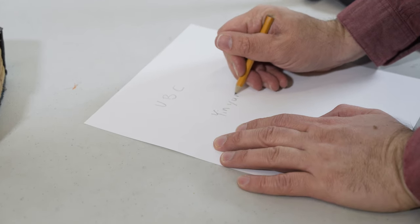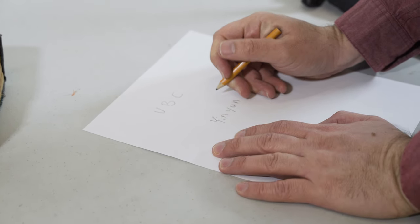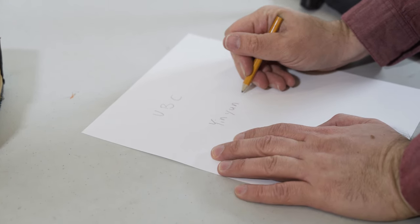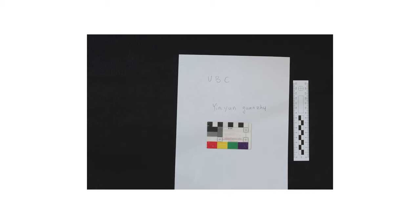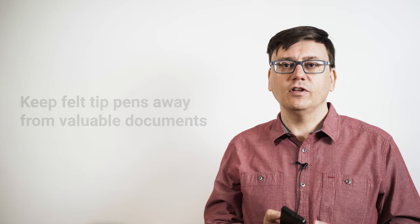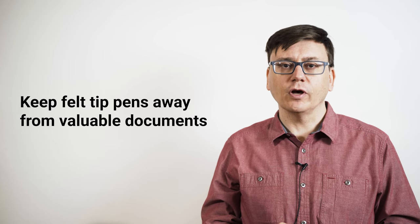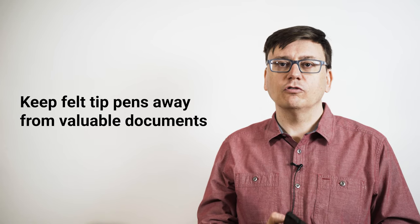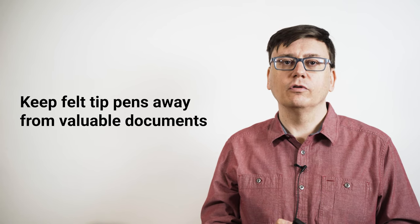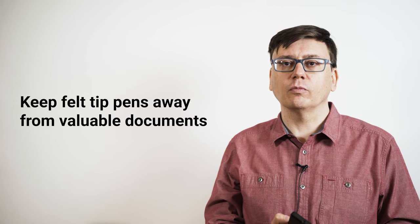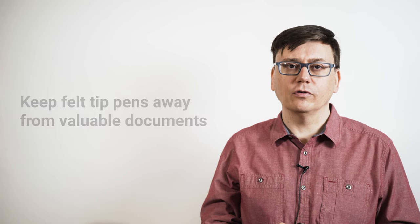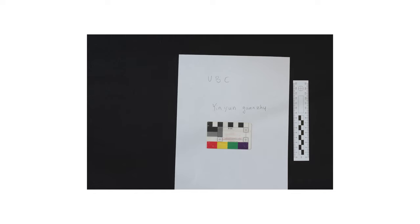It's also useful to have markers for yourself to identify the document. A simple technique is to write the title and other identifying information on a sheet of paper or notebook and take a quick shot of it before photographing the document. This is similar to the whiteboard we use for outdoor photography, but it's best to keep felt tip pens away from valuable documents, so make sure to use pencil to take any notes around rare books or archival materials. These marker photos won't go into the final repository, but they will make it much easier to sort through your files later. You can also include a ruler and or a color chart like this one to provide scale and color information.